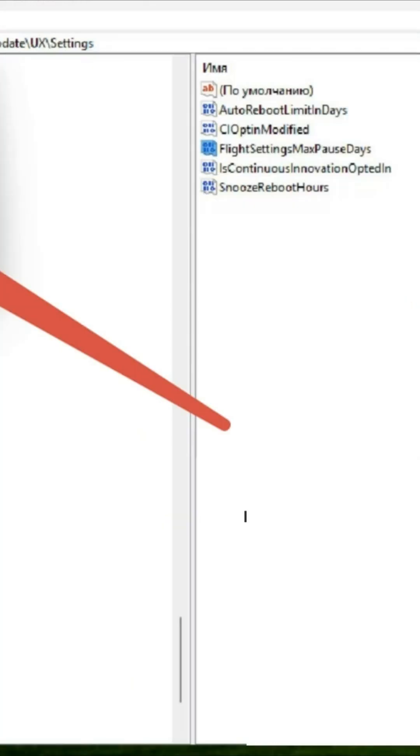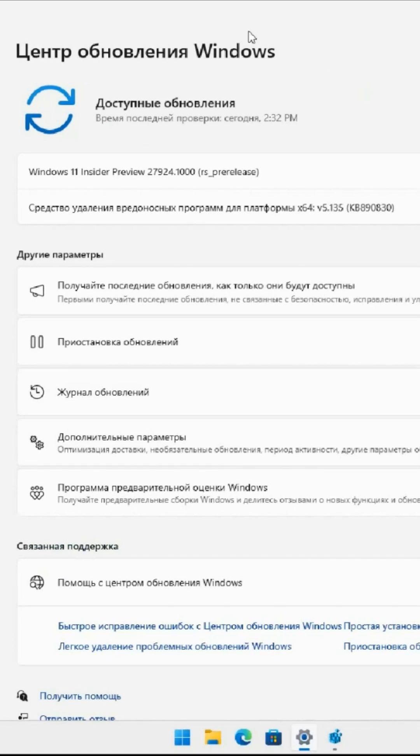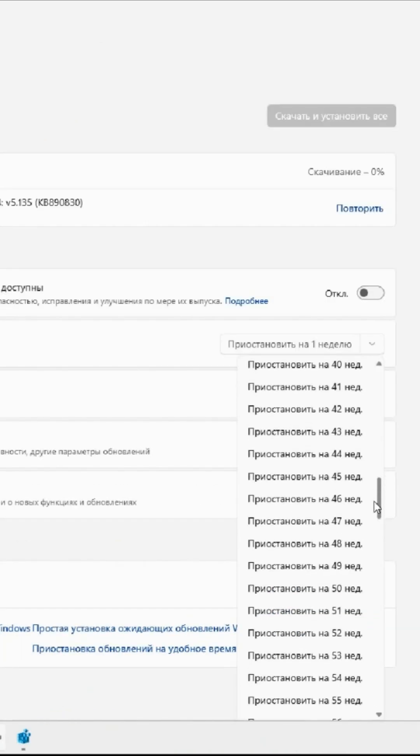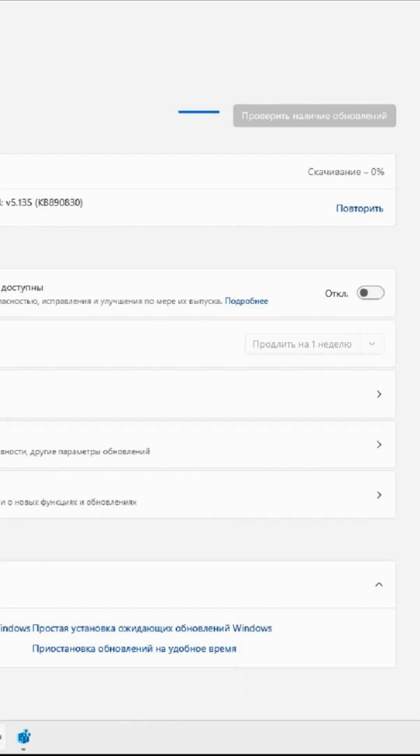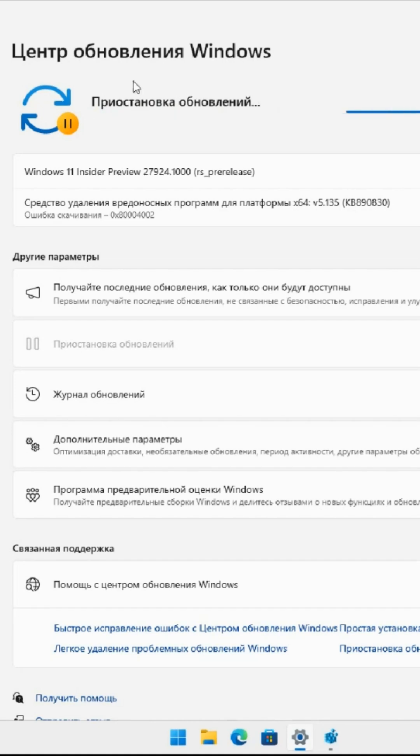Now, let's proceed to the Windows Update Center, where we will open the comprehensive list. If we decide, for example, that we do not want to receive any updates for an entire year, we can select a duration of 52 weeks and the Windows Update Center will pause all updates.